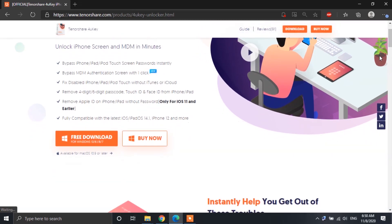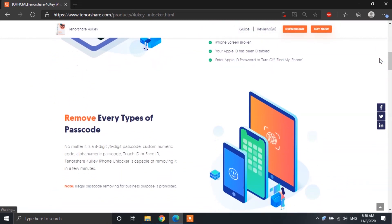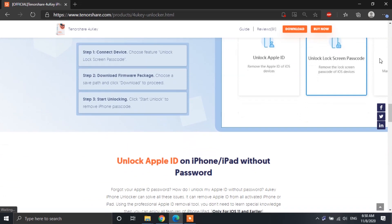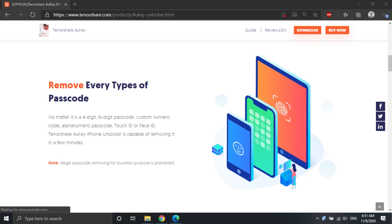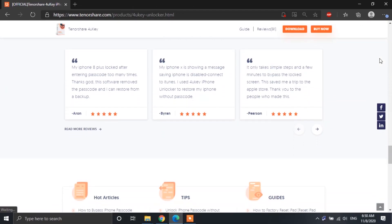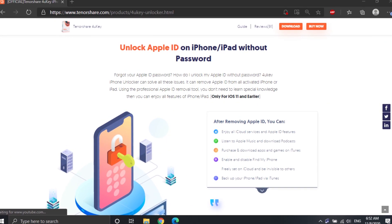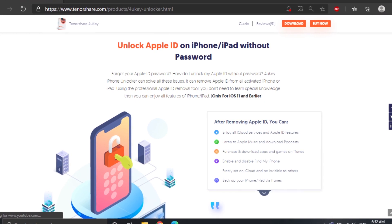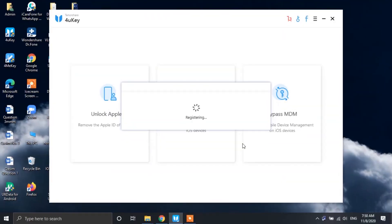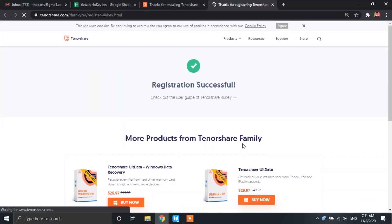Alright guys, so the very first link provided in the video description is gonna take you to a page from where you can download the 4uKey software. Over here, you're gonna find some details about this software — like you can unlock pretty much all sorts of lock screens including Touch ID and Face ID locks. You can even factory reset your iPhone without knowing the password, and it doesn't even require the use of iTunes. You can also unlock Apple ID on your iPhone or iPad without knowing the password using 4uKey software, but only if you are on iOS 11 or below. Now once you install the software on your PC, go ahead and open it up. The very first thing you gotta do is register yourself onto this software to make it functional — kindly check the link in the description to learn more about that.